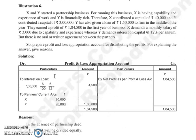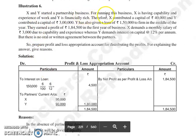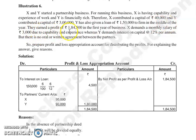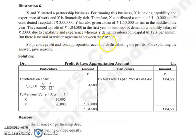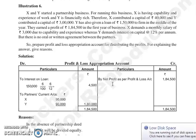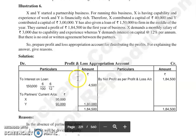Koi bhi remuneration jaise salary, bonus, commission nahi milegi. Partner ke loan par jo interest hoga, wo 6% per annum se firm degi. Example: X and Y started a partnership business. X is having capability and experience, Y is financially rich. X contributed capital of 40,000 and Y contributed capital of 3 lakh. Y has also given a loan of 1,50,000 to the firm in the middle of the year. They earned a profit of 1,84,500 in the first year. X demands monthly salary of 3,000 and Y demands interest on capital at 12% per annum, but there is no oral or written agreement between the partners. Prepare profit and loss appropriation account.